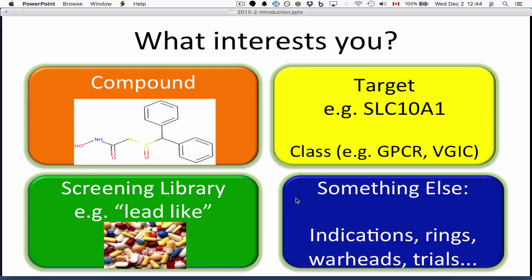You might be interested in rings, which many medicinal chemists are. You might be interested in particular warheads like hydroxamic acids or covalent moieties, nucleophiles and electrophiles. You might be interested in clinical trials. Zinc can help you answer all kinds of questions, and this series of videos will attempt to show you how to use Zinc as a tool.